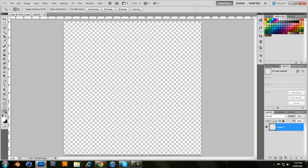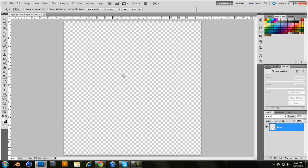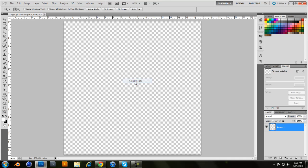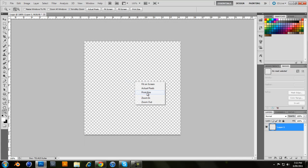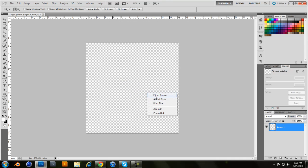By the way, what I did here was fit it on the screen. So I went to the magnifying tool, right click to fit on the screen or you can do actual pixels. Or you can do zoom in, zoom out or print size. So yeah, I'm just going to do fit on the screen so it's easier to see.